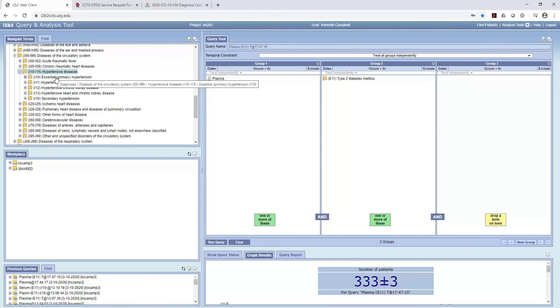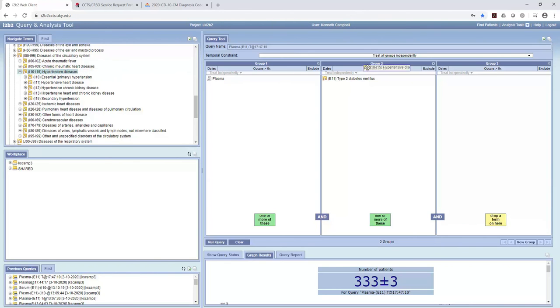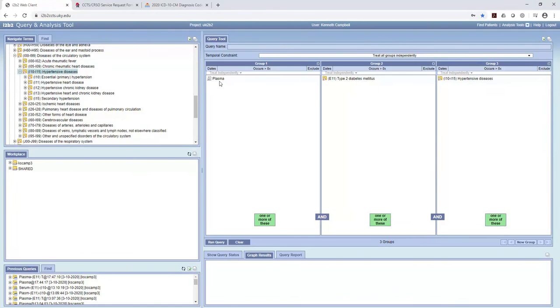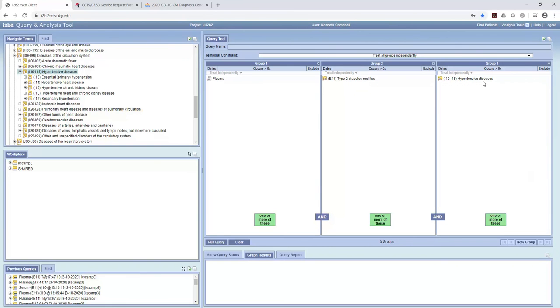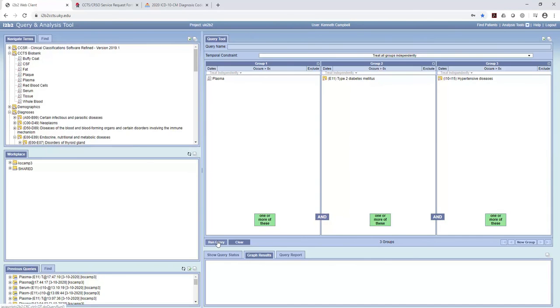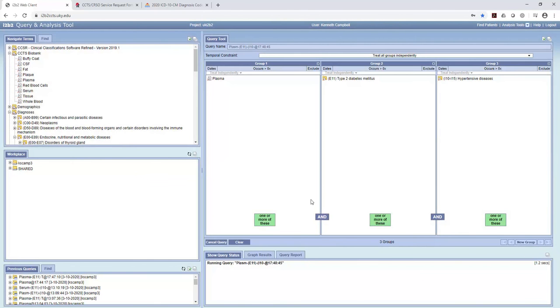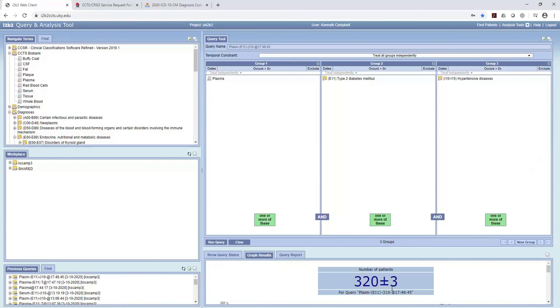And so we'll try and get that top level there. Actually, we'll just get this whole range hypertensive diseases. We'll do that one. So now we're going to be searching for people that we have plasma and type 2 diabetes mellitus and hypertensive. And just to, well, let's run that. 320. So almost the same number of patients. So probably nearly everybody who's got diabetes mellitus also has a code for hypertension.